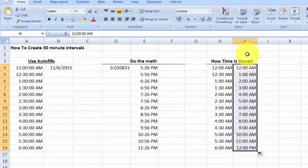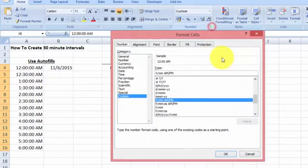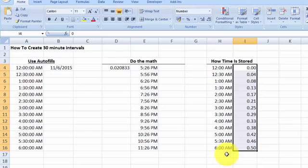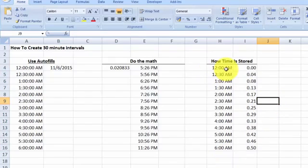Go to the Number Format Cells option, change the number category to two decimal points and press OK. You can see that 12 AM is equivalent to 0.00.